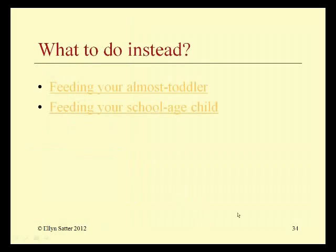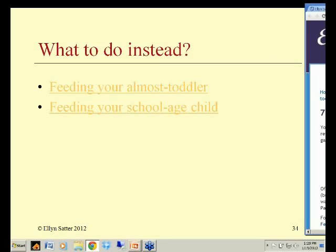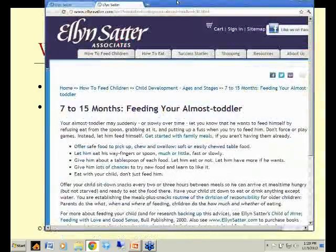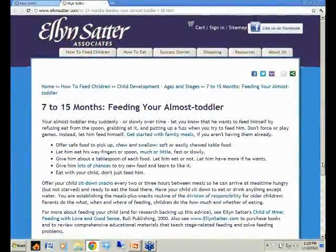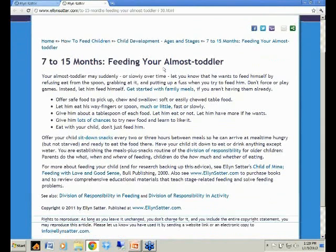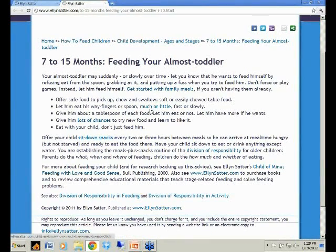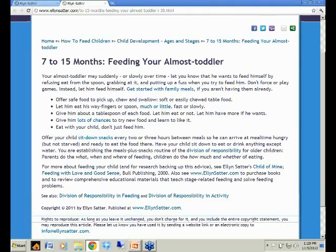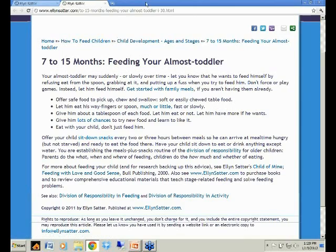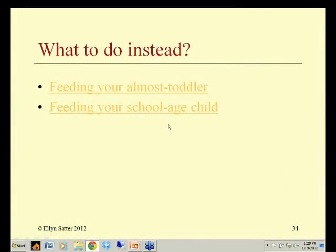What do you do instead? It would have been so much better back at 10 months of age if the doctor had talked to the parents about feeding the child I call the 'almost toddler' — the one that's ready to get to the family table. Get started with family meals. Let the child feed herself — eat much or little, fast or slow. Teach what learning to like new foods is all about. Give lots of chances to try new food. Have sit-down snacks. Division of responsibility — the whole shebang.